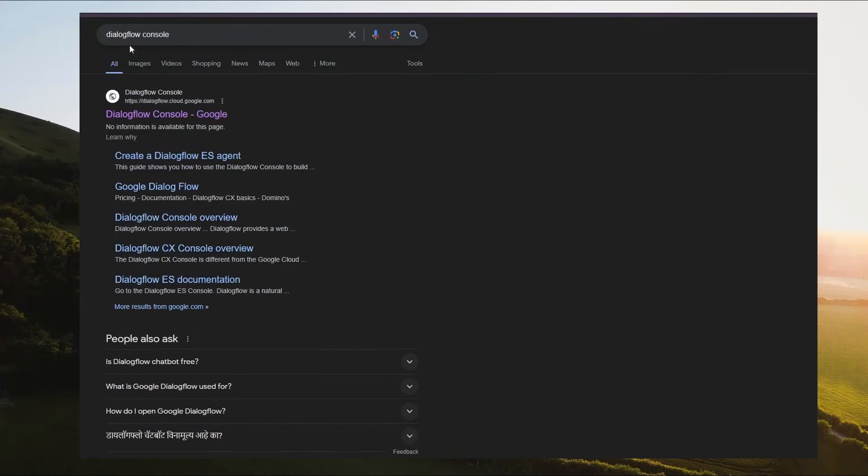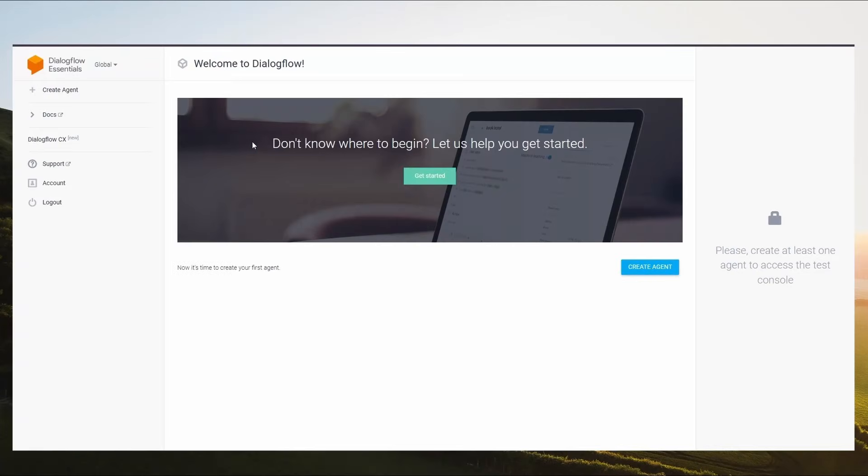Open your Chrome browser and search for Dialogflow Console. Open this website. You will then reach the Dialogflow console homepage.